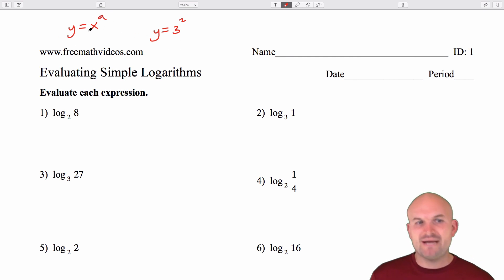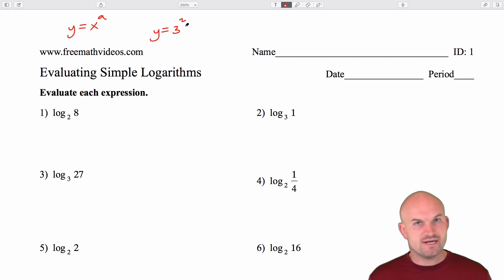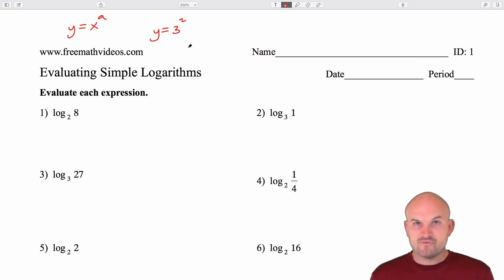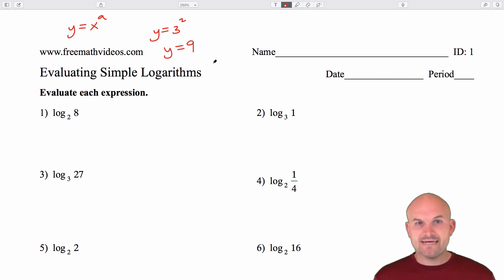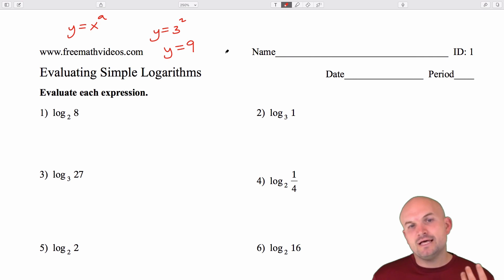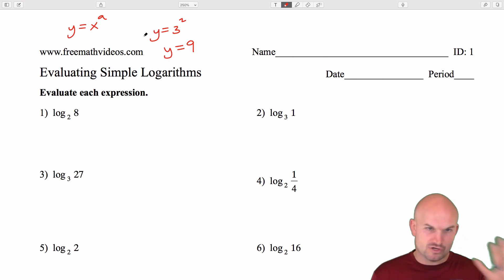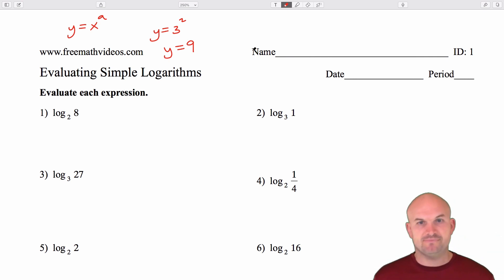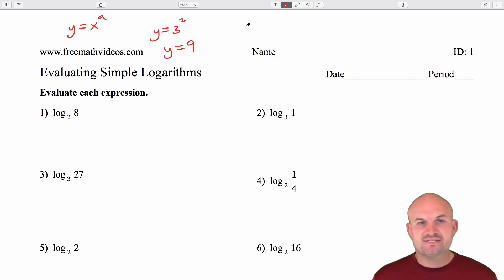Let's pretend we know what x is and we know what a is, and we can say y equals 3 squared. If we wanted to solve for y, that's rather simple — y is equal to 9. The logarithm equation is the inverse of the exponential equation. So another question we may ask is: what if I had 9 equals 3 to the x, and I was trying to solve for x instead of y?